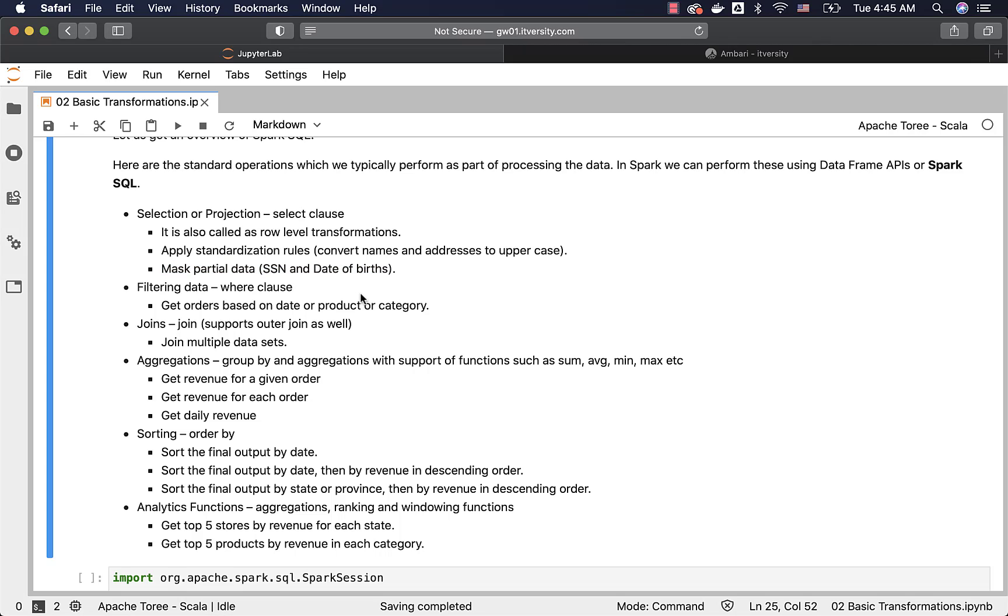Then comes filtering the data. Examples for filtering the data are getting orders based on date. Date will be applied as part of the filter. Get orders based on product. Get orders based on category. So depending upon the problem statement, whatever columns that provide us the date or product or category will go to the where clause.